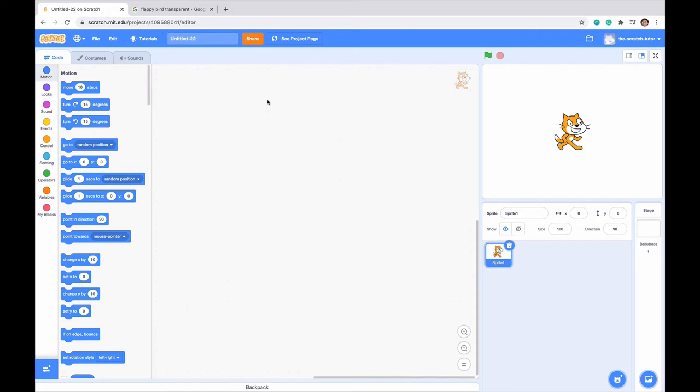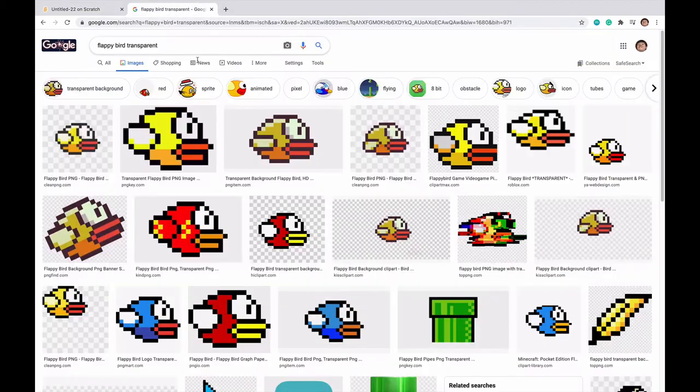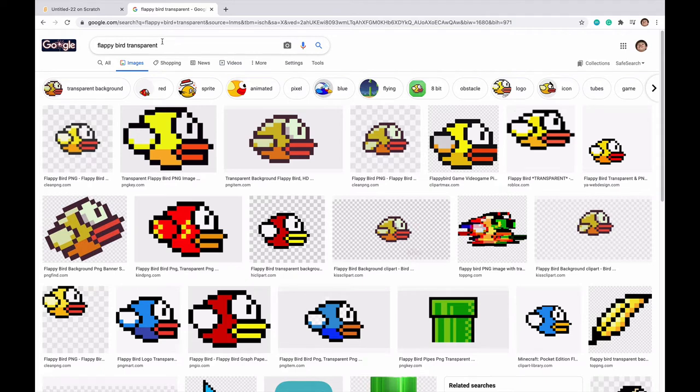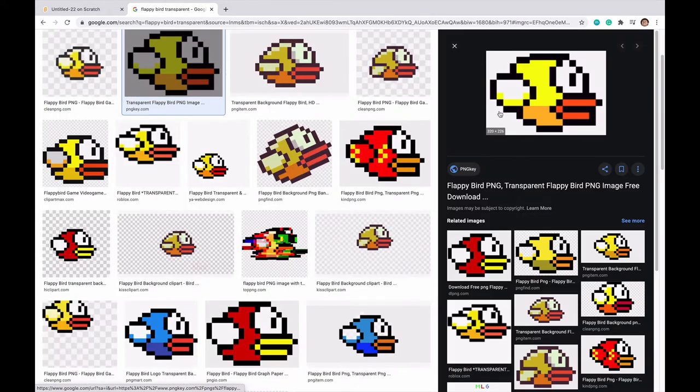First off, what we want to do is import Flappy Bird into the game. So I'm just going to delete Scratch Cat here, and I'm going to go up to where I've searched Flappy Bird transparent. Transparent is very important because if it doesn't have a checkerboard pattern, then it's going to have a white background behind it.